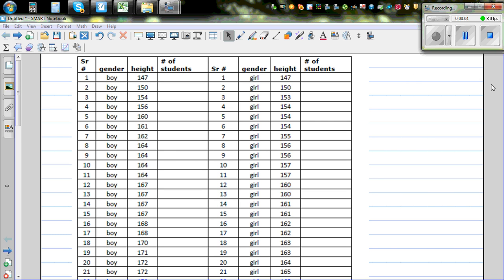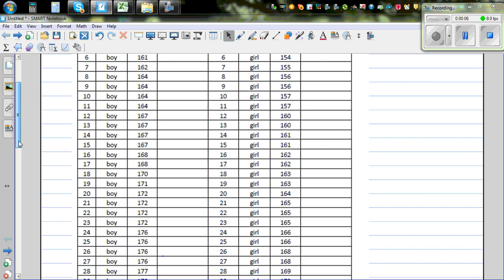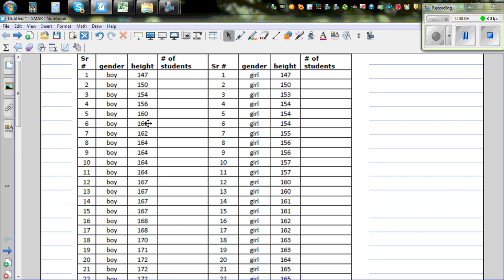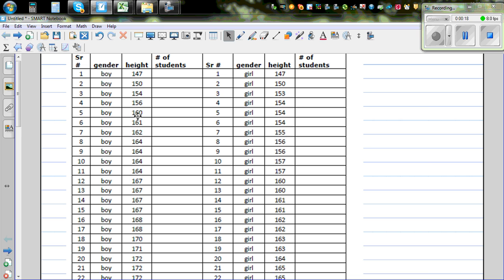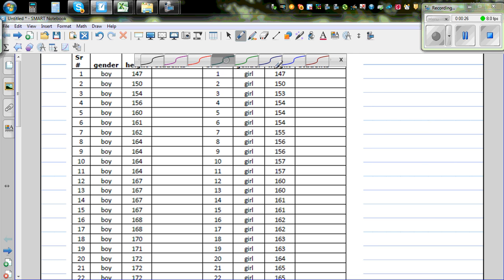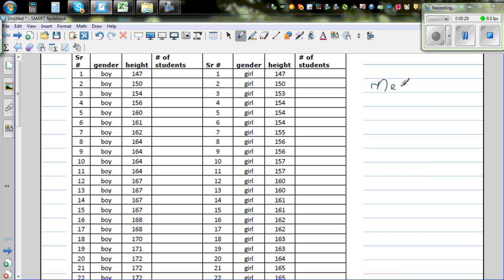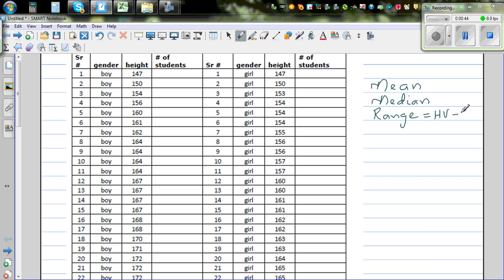We have data on 30 Year 9 boys and girls about their height. So these are the 30 boys and the 30 girls. We start with the question: are boys taller than girls? To answer that, we need to calculate the stats — we want to calculate mean, median, and range. Range is the highest minus the lowest value.